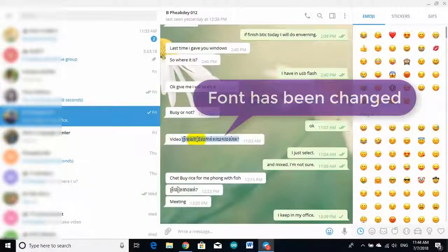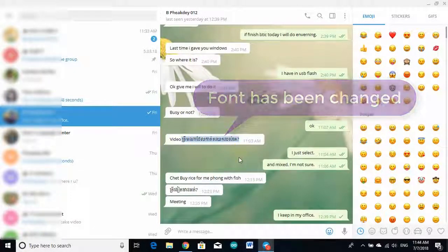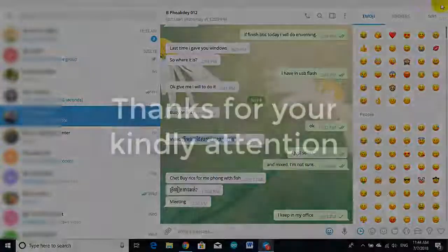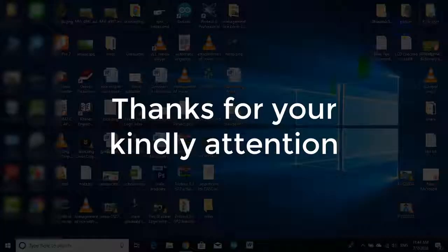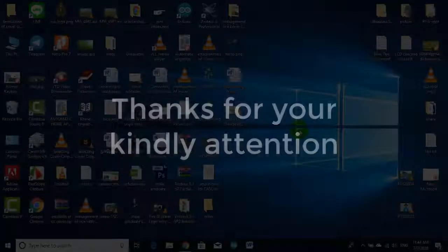Well done! Khmer font is working well. Thanks for your kind attention. Thank you.